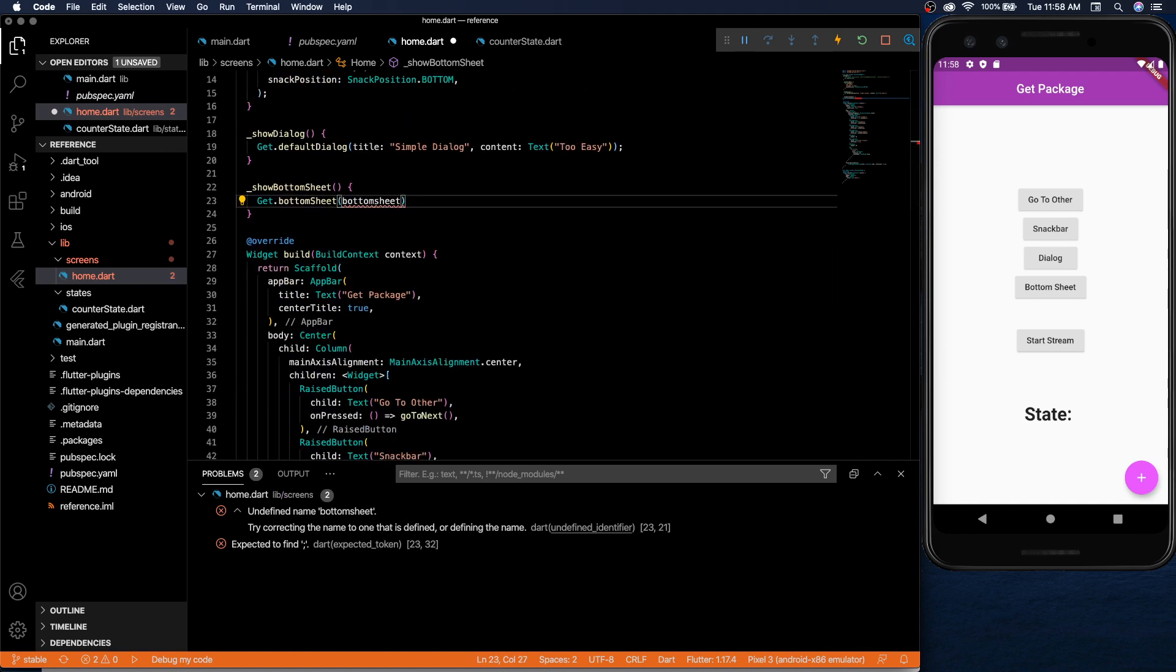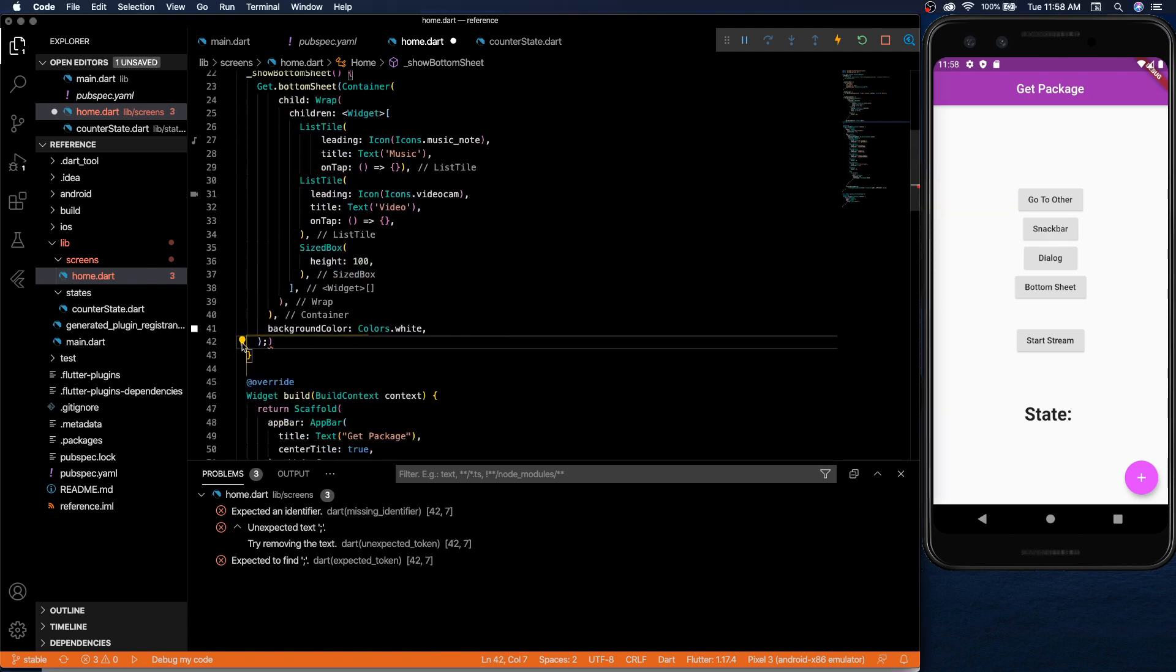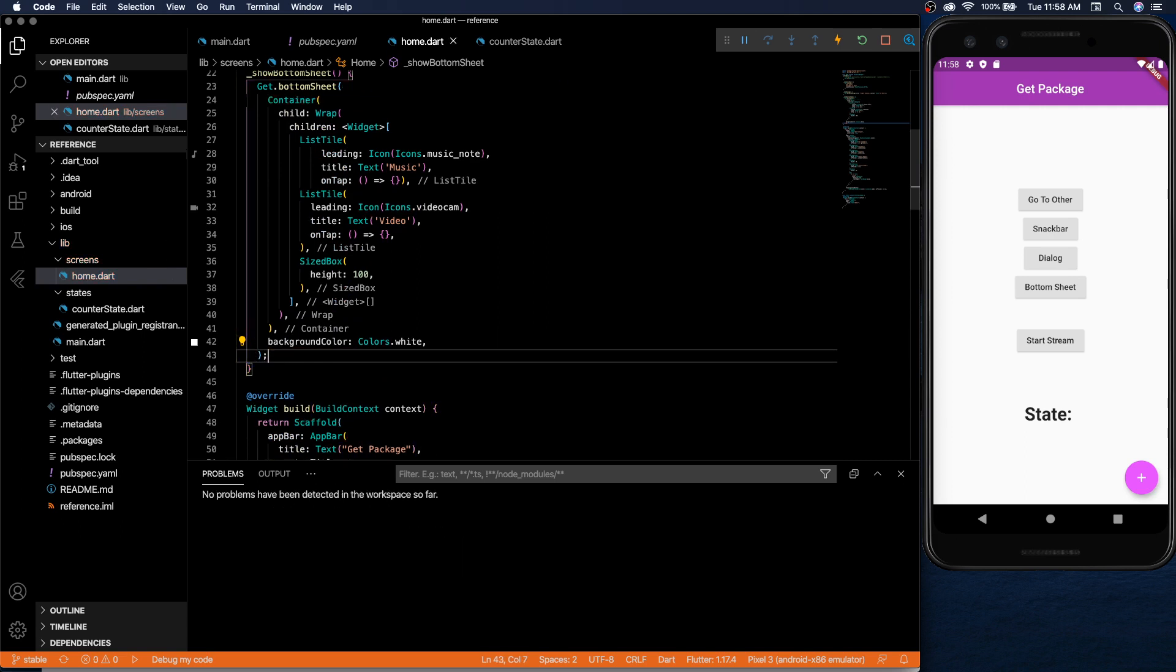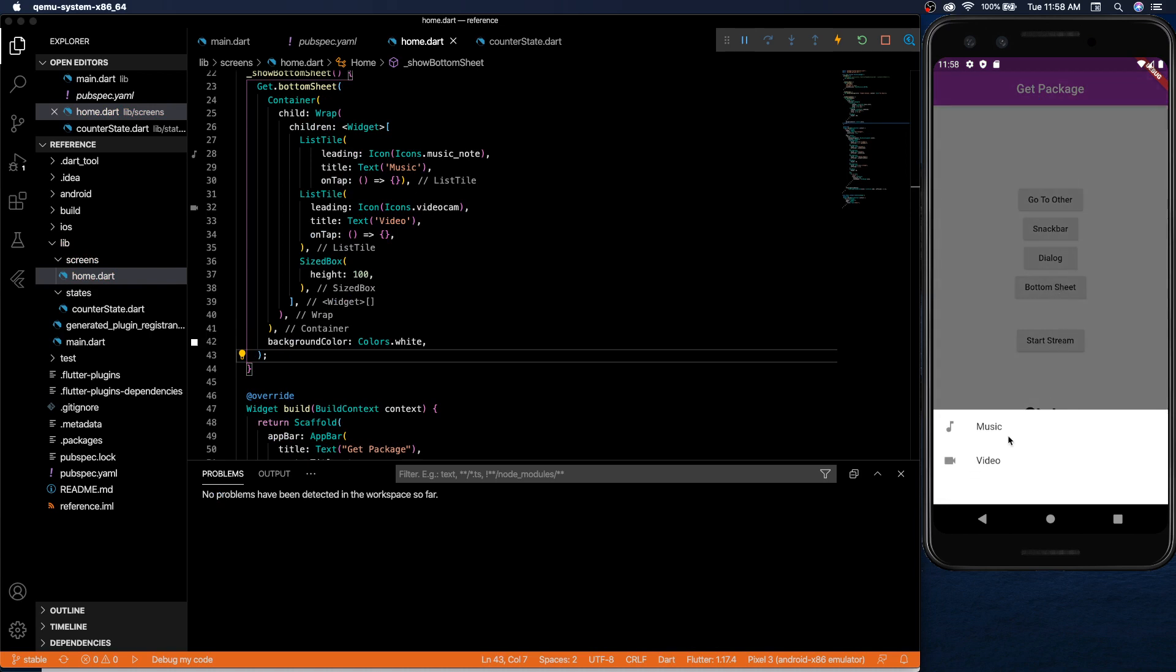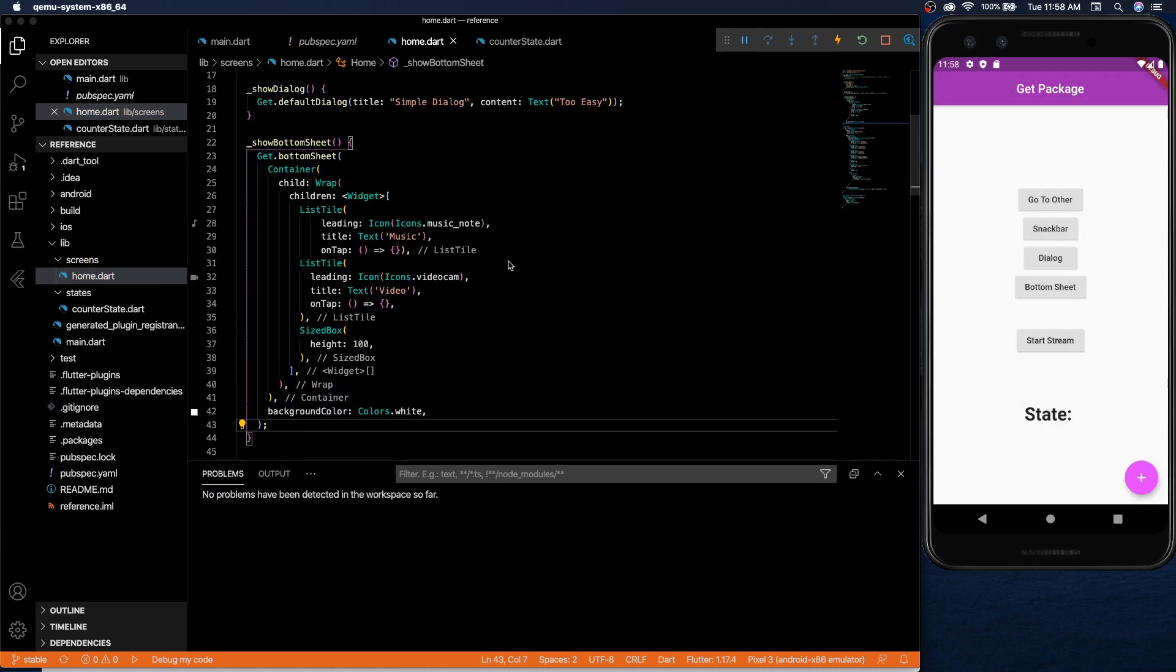I was going to copy paste the container so you see it's just a normal container with some list tiles and that's literally it. You save it and have a beautiful bottom sheet like that pop up. So that's navigation.